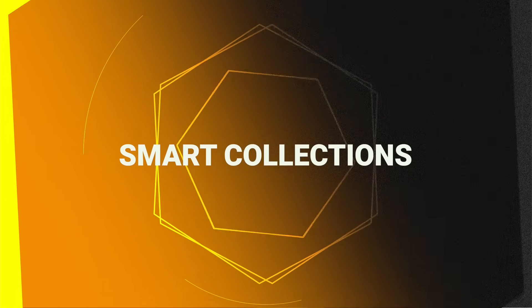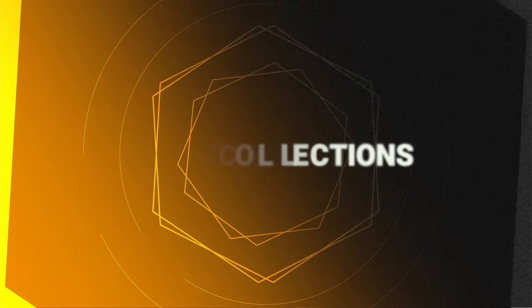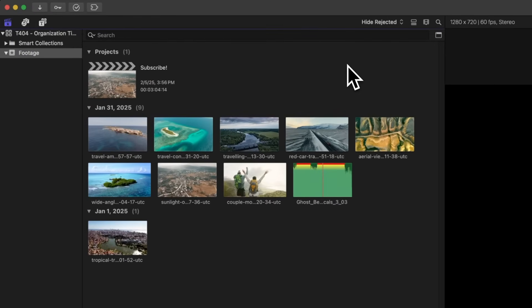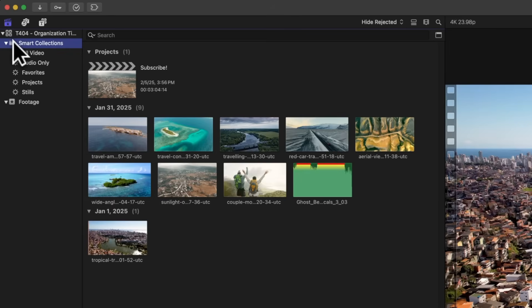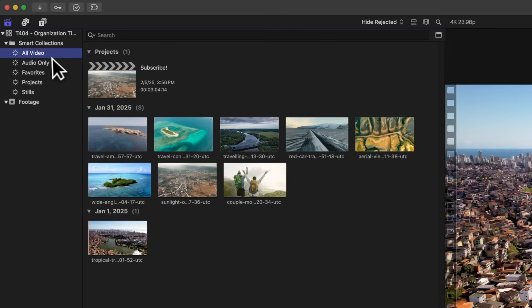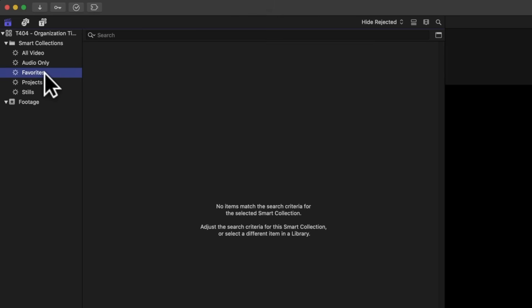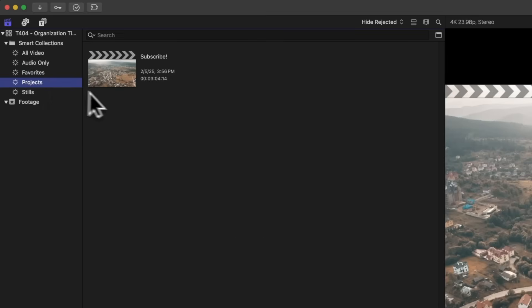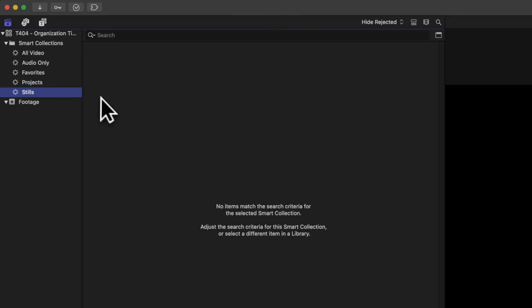Another super powerful way to get organized with Final Cut Pro is of course, smart collections. I feel like a lot of people don't really touch these, but there's so much depth to them. You can actually come over here to the left side and you'll see that Final Cut Pro always creates smart collections by default with every new library. If I expand this out, you can actually sort to see only just the video clips, only just the audio clips, any favorites you might have had, or just the projects you've created. You can even have just the still images that you've imported. So that in and of itself is super powerful with smart collections.